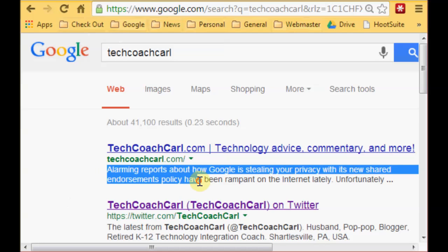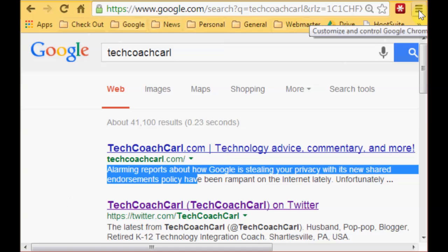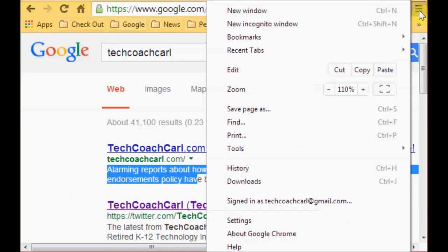You highlight what it is you want to copy, cut, or paste. You go up to your customize button in Chrome and right here is where you'll find cut, copy, and paste.